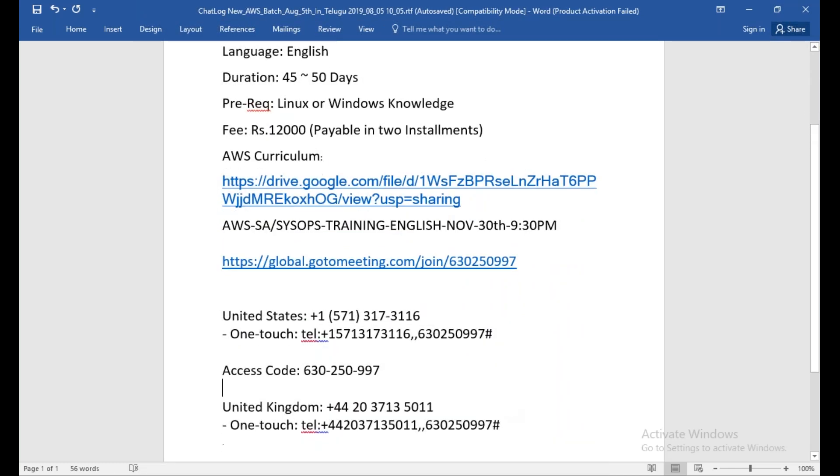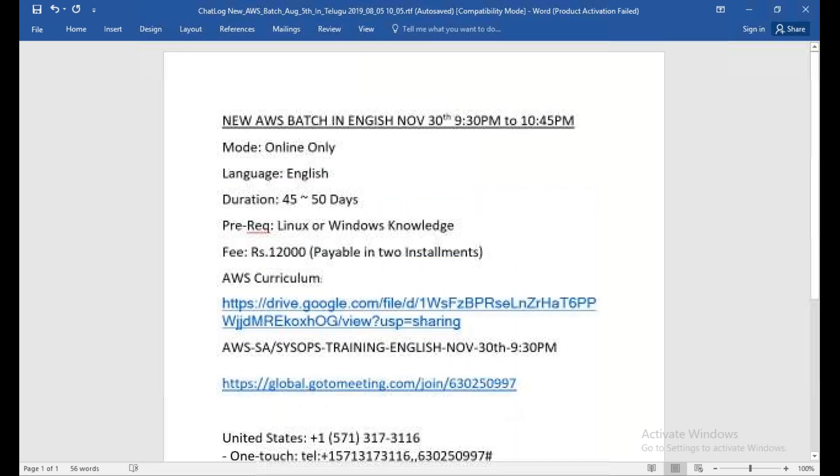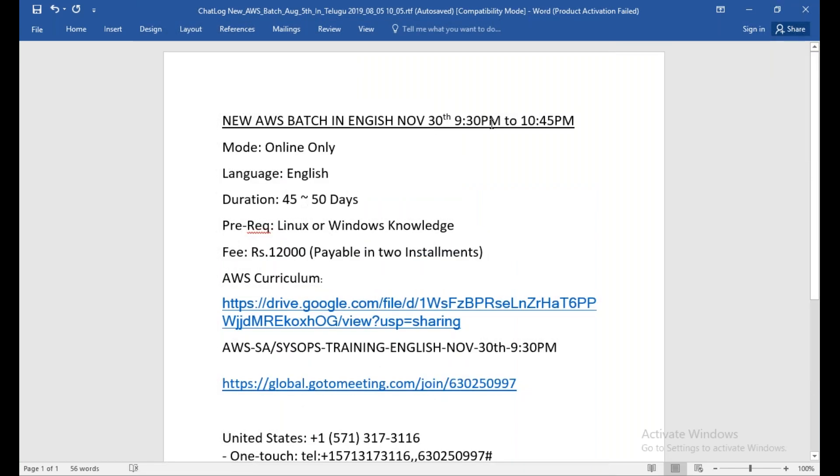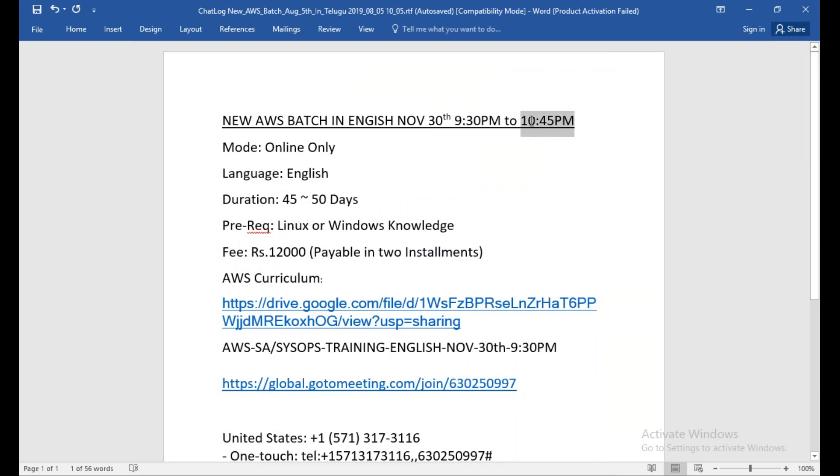Again, I am repeating: the training will start from the 30th, and it will be 9:30 PM to 10:45. It will be a daily class. I'll explain more details once you start the class.